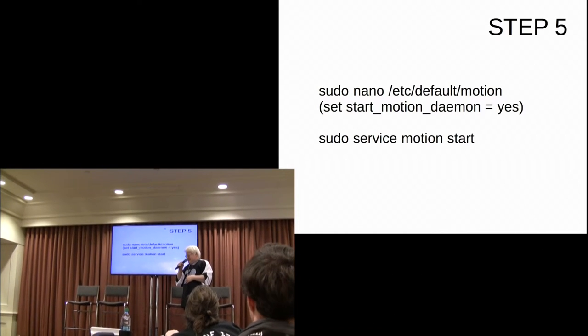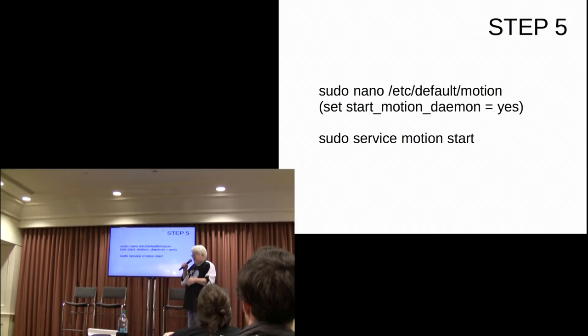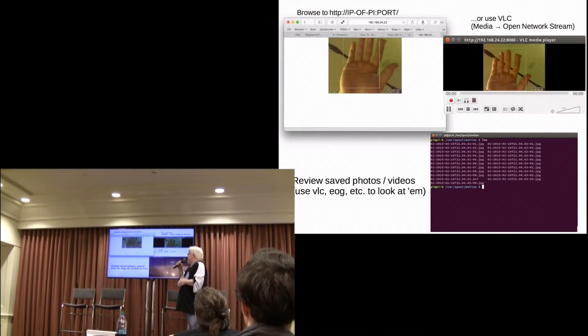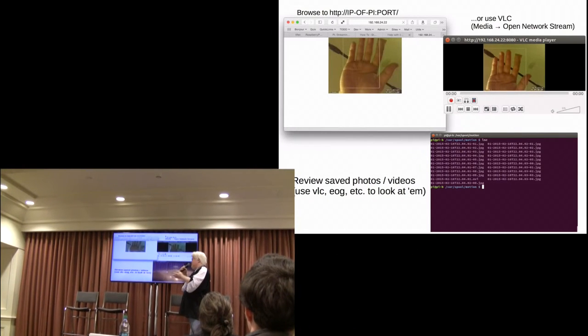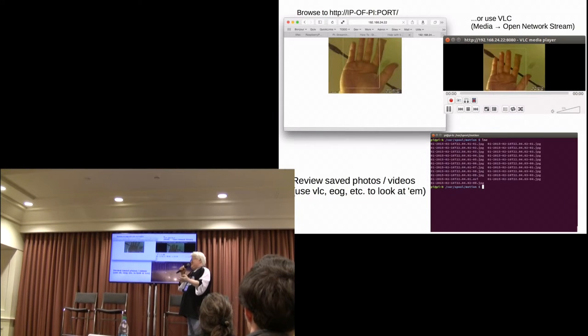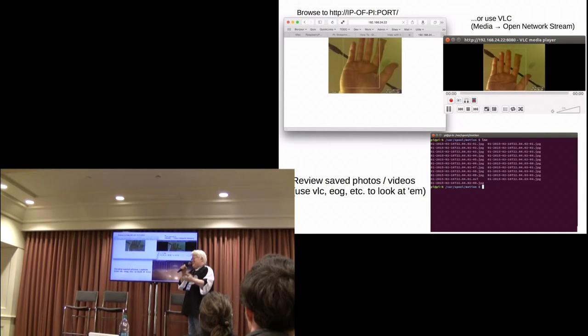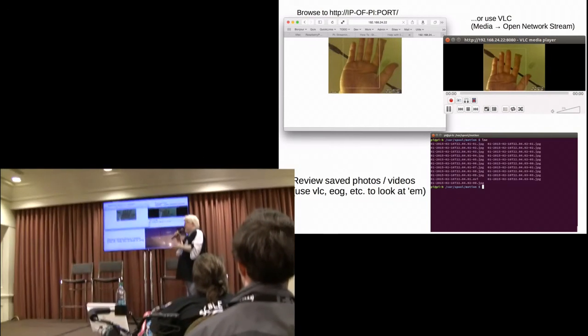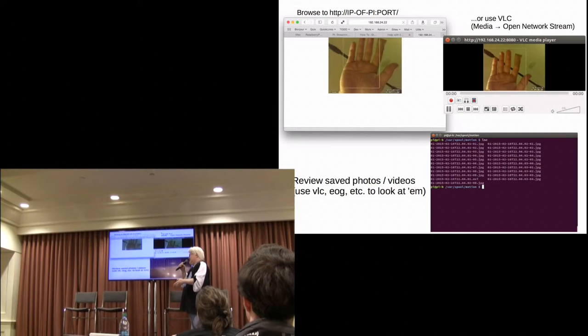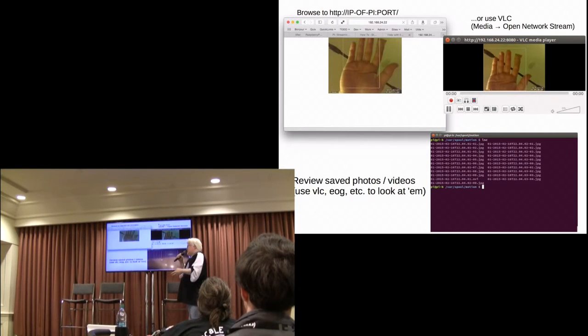So, how do you access this thing? Well, just go to your web browser, type the IP address of your Pi, and boom, there you go. If your web browser doesn't work for whatever reason, VLC also works. And finally, if you look in that directory, the same directory, you'll see all your recordings.